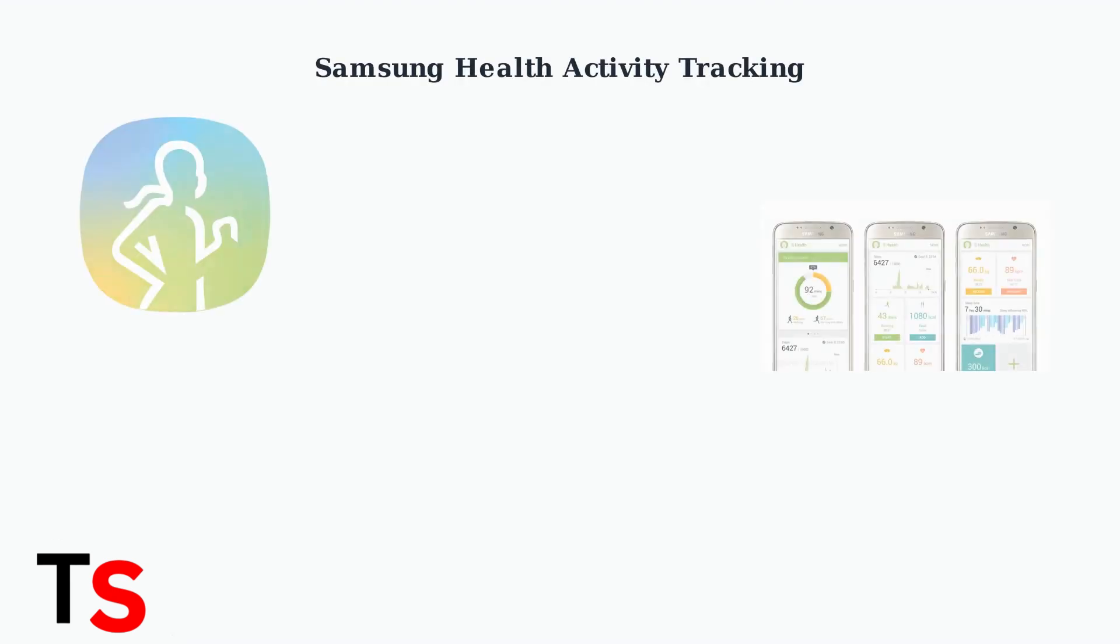Samsung Health tracks your daily activities, but you might want to disable this tracking for privacy reasons. Here's how to take control of your data.